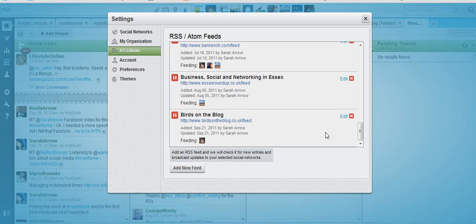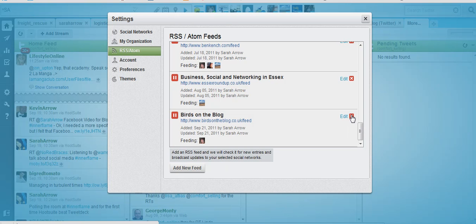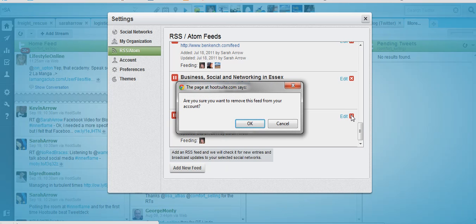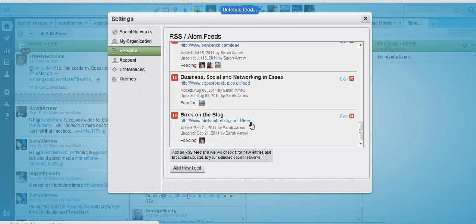Now if you want to edit it you just go over to the edit button and click edit, and if you want to remove it like I do, because I don't really think she wants Birds on the Blog posts in her Twitter stream, you can just click delete. The pop-up asks you if you want to remove it, which of course I do, and we're all done.